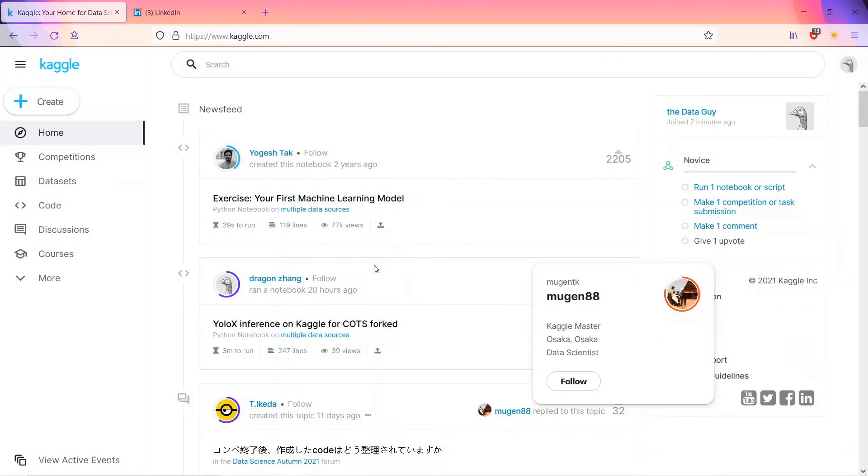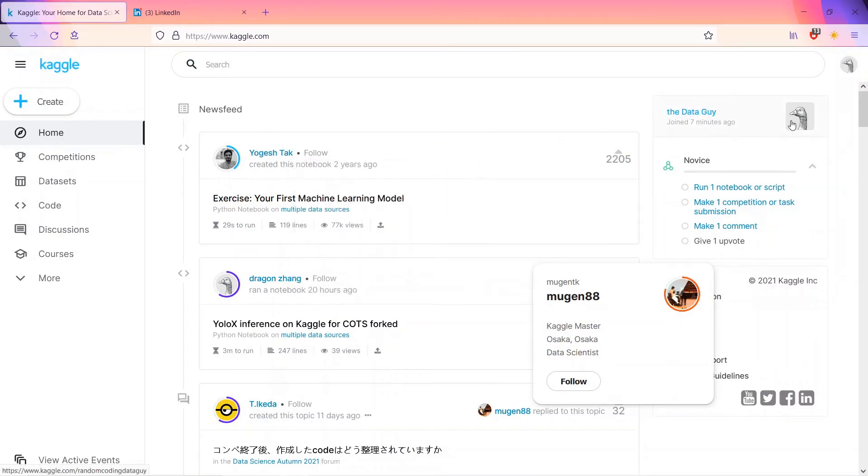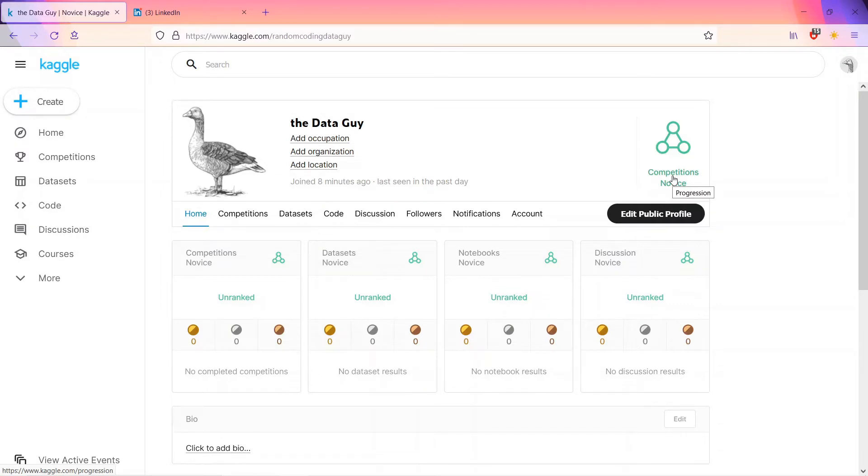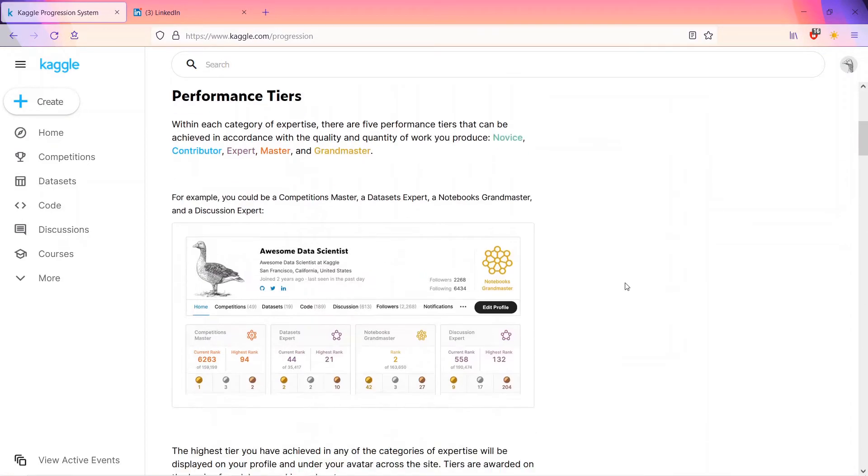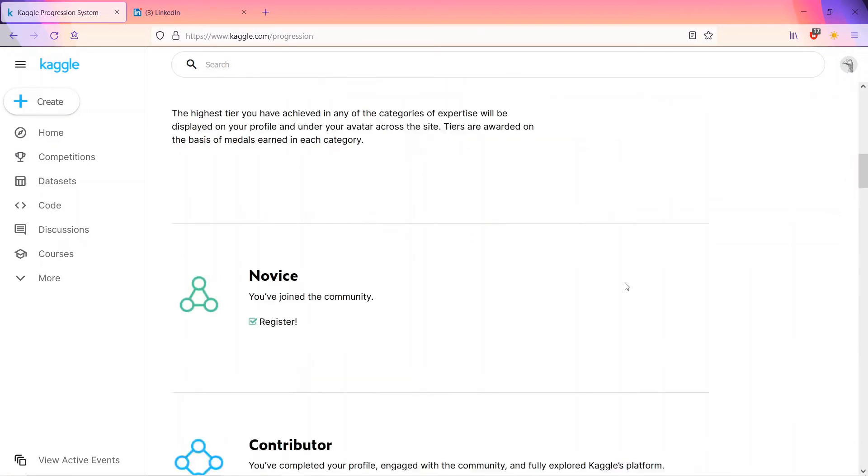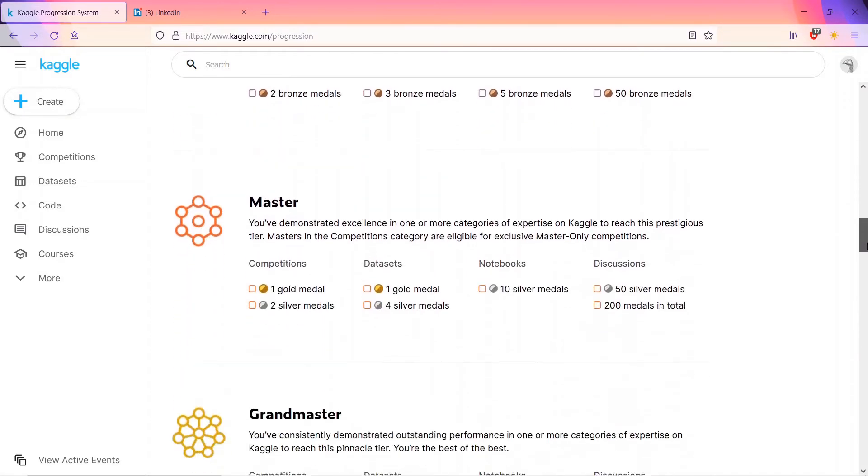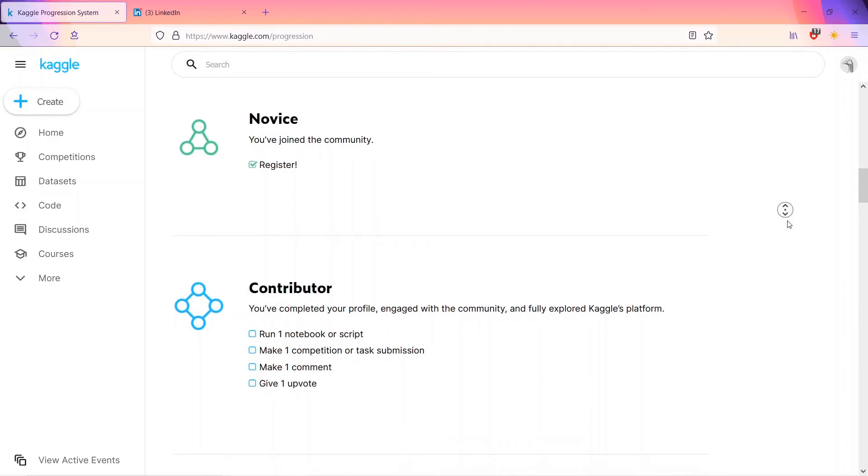This is what the screen looks like, our newsfeed. Let's get back to our profile. You can see competition novice. This is the first step. What is meant by novice guy? Novice refers to you just joined the community. The categories are like novice, then contributor, then expert, then master, and grandmaster.